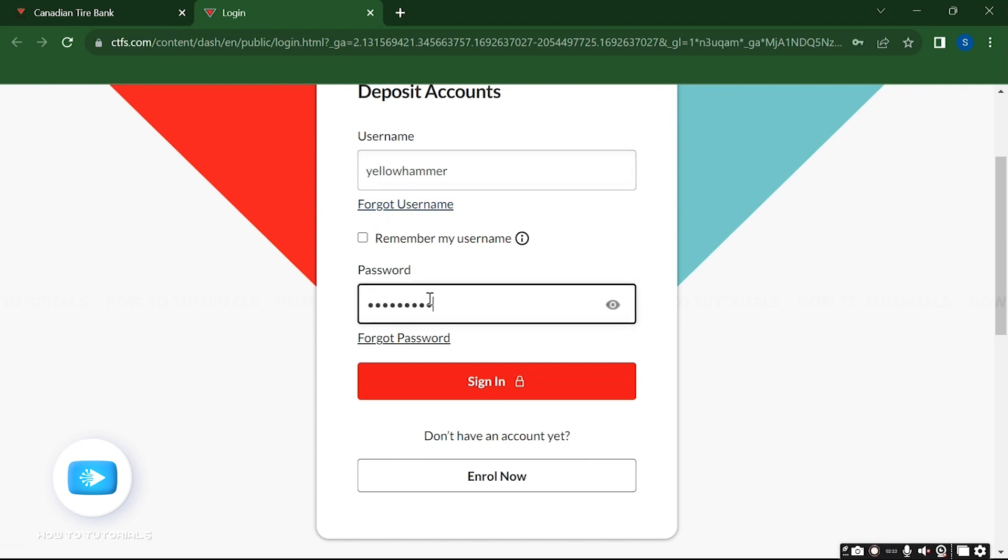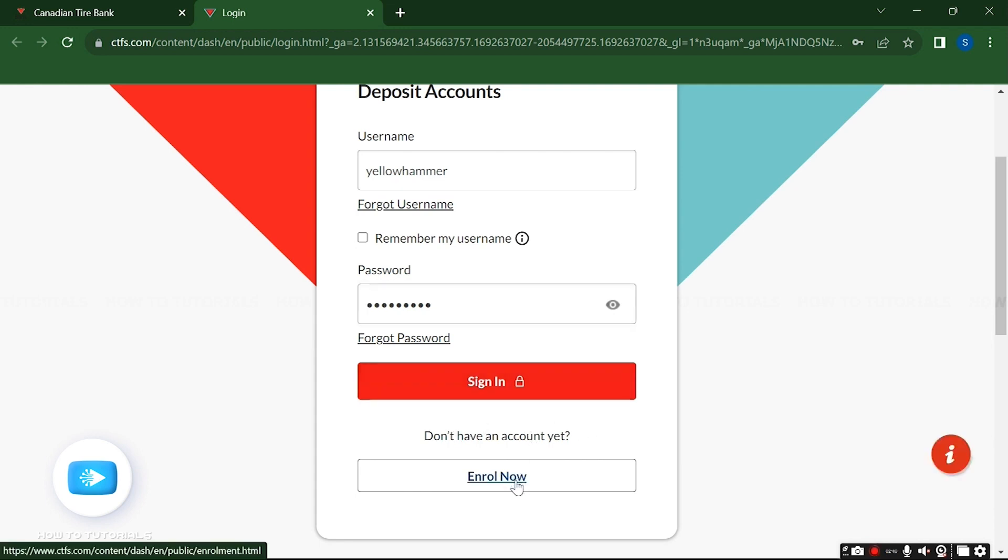If you do not have an account yet, then you can create one by clicking on this enroll now button right here.